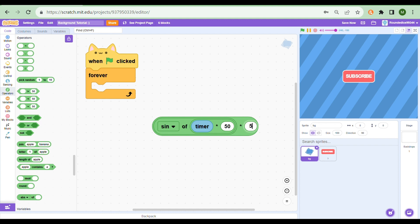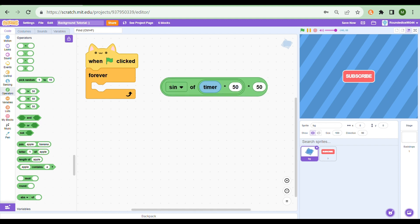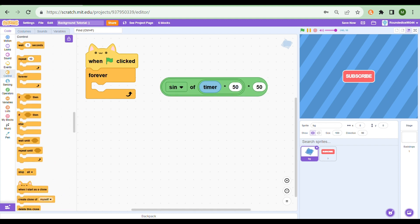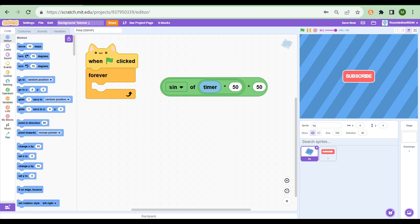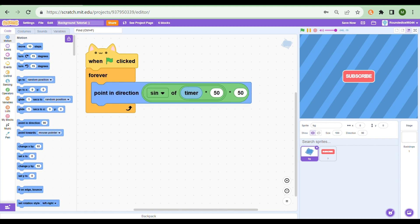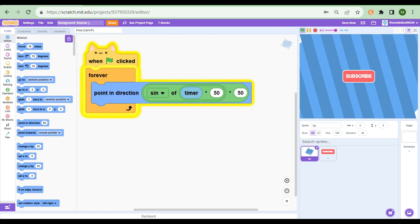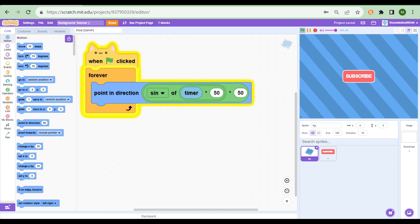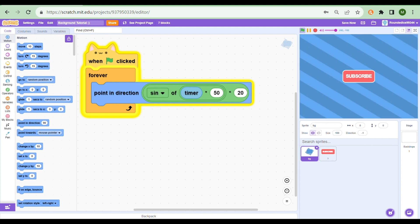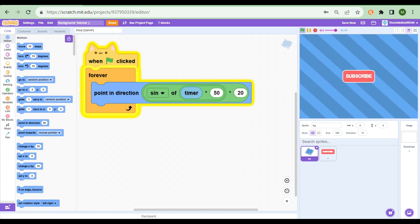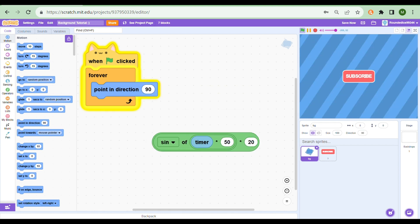So of course we need to point in direction. Let's point in the direction of what we're seeing and... oh lord, what have I created? This does not look very good. Let's turn down the turning a bit.